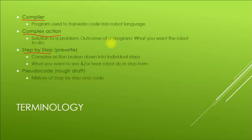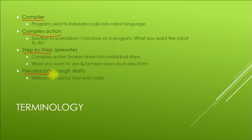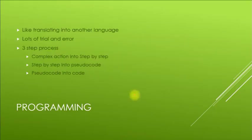Then we have something called pseudocode, which is where you mix step-by-step with how you understand the program to work or what you want your robot to do in plain English with code. You mix it with some code things. This is your rough draft where you're actually starting to say what you're going to use and how you're going to write your code. And again, that's pseudocode. The P is silent.